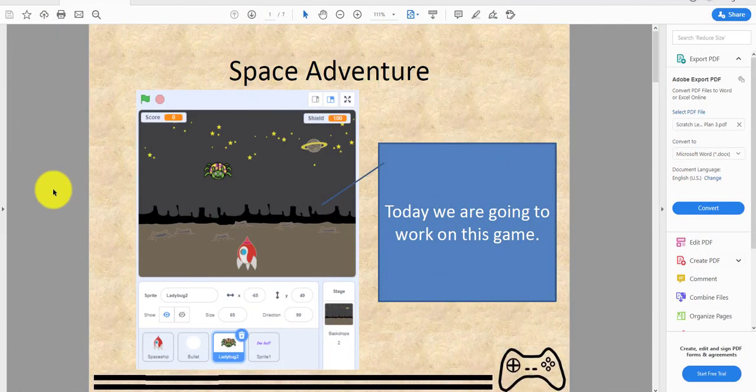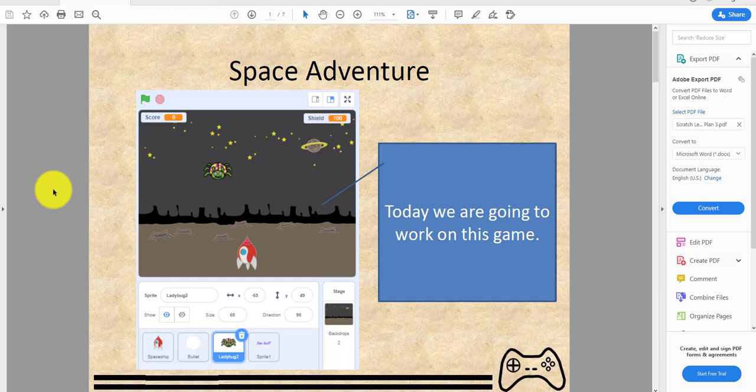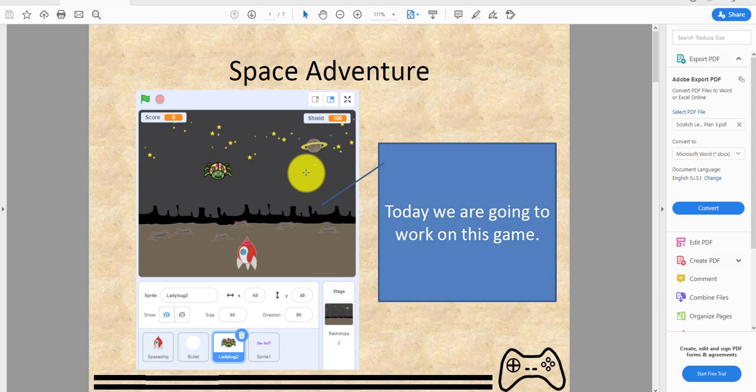Welcome back guys to today's kids coding playground video. Today I'll be teaching you how to make a game called Space Adventures. This photo right here is in 3.0 but the sprites are still outdated from 2.0, so we will be using other sprites when making the video.